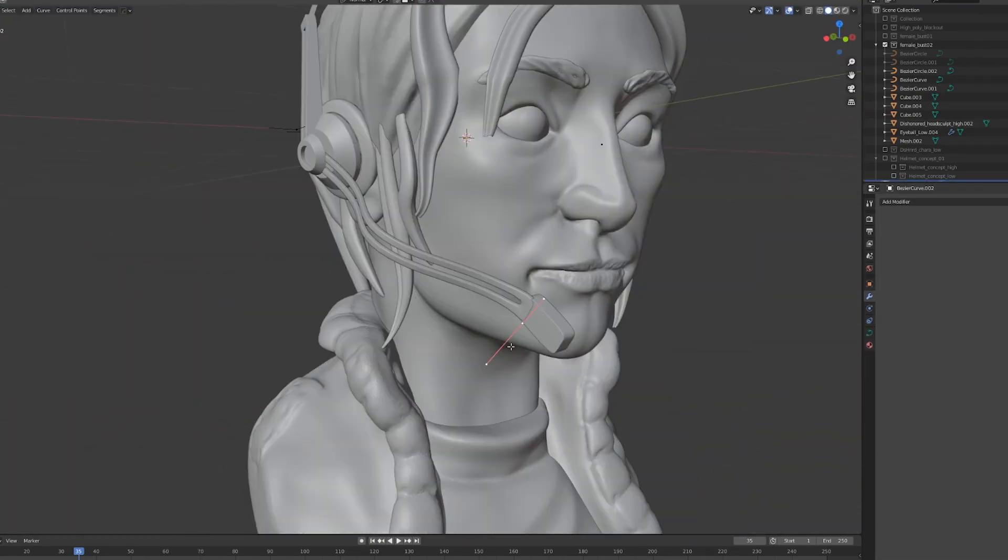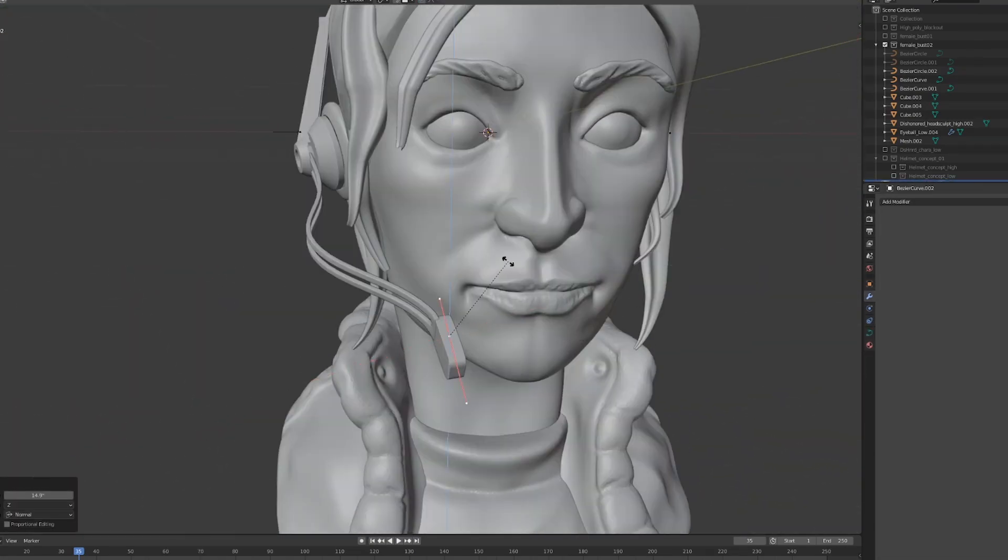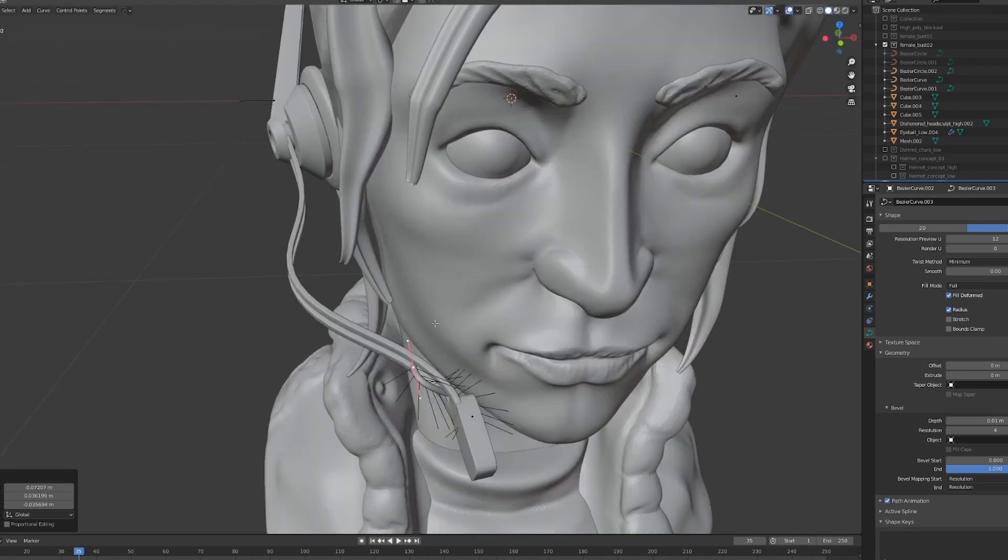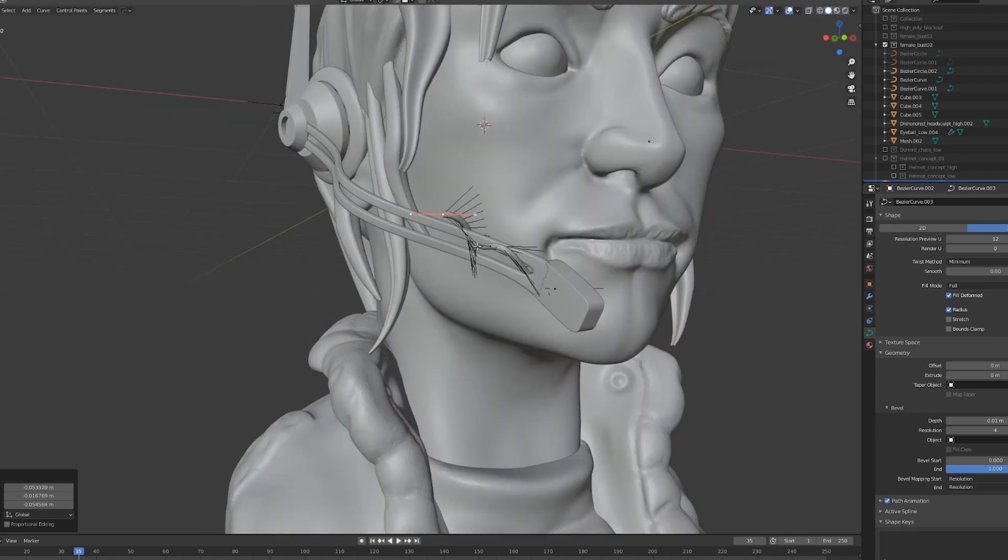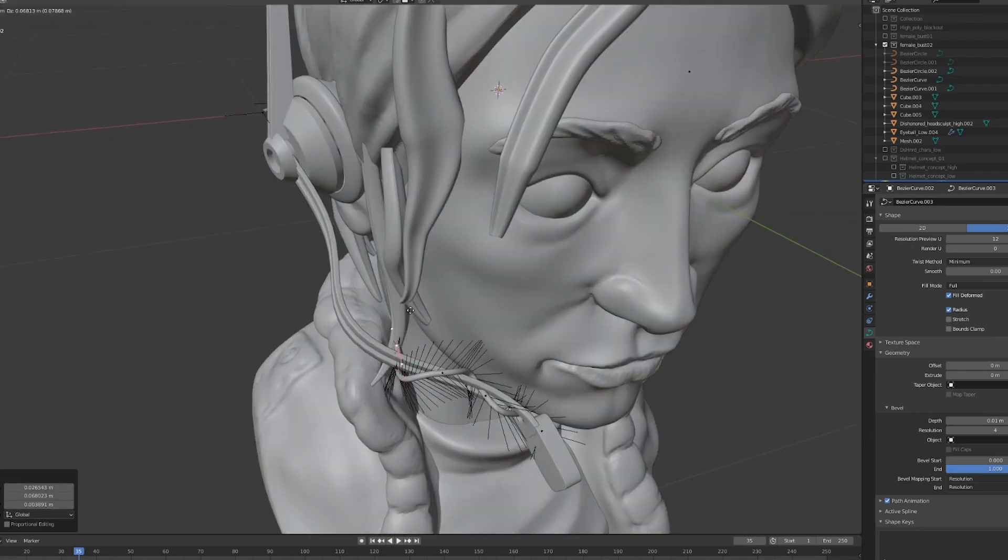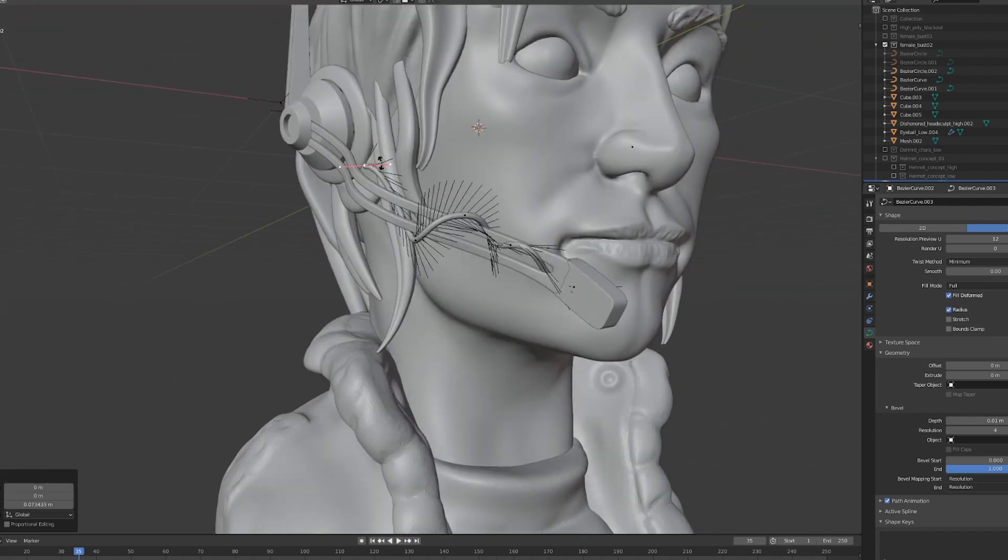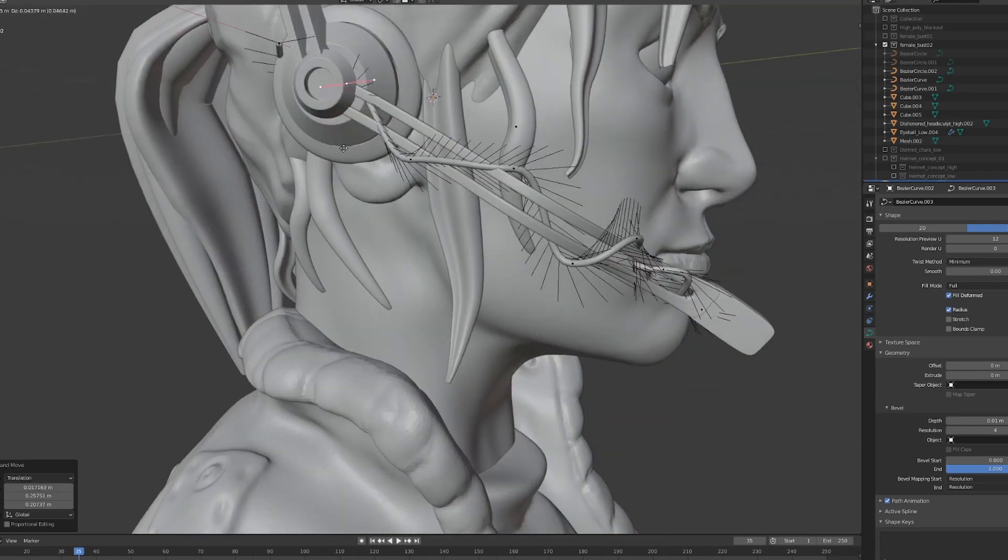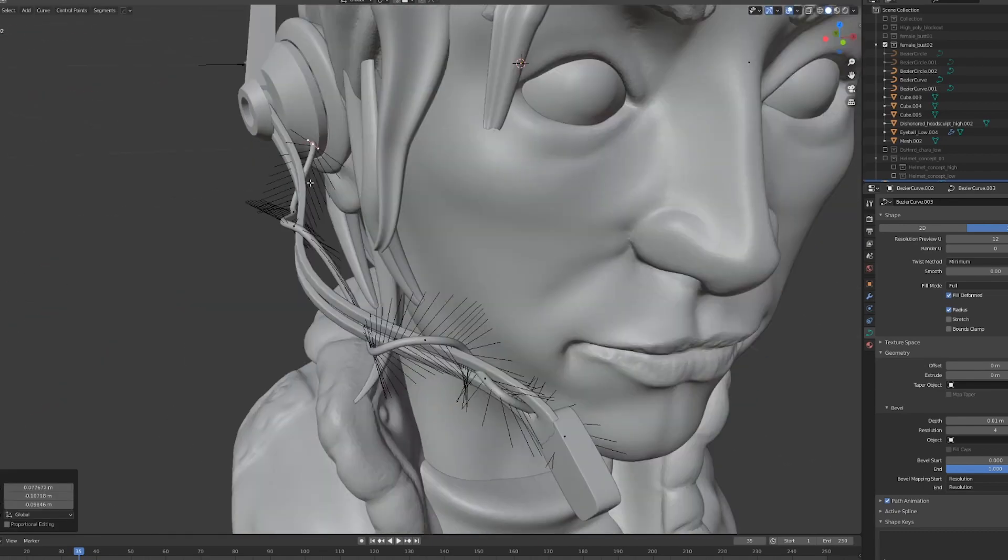I'm going to spend a little bit more time refining the headset and adding in a few more details. Once I'm done with it, we're going to set up a render scene using Blender Eevee.